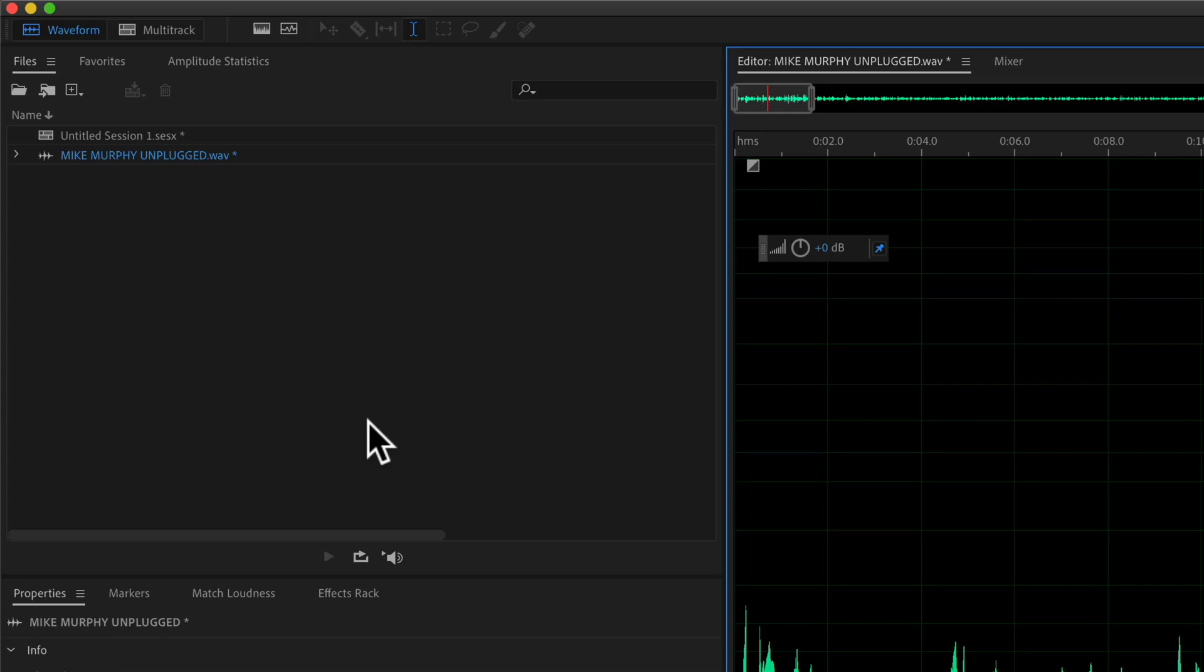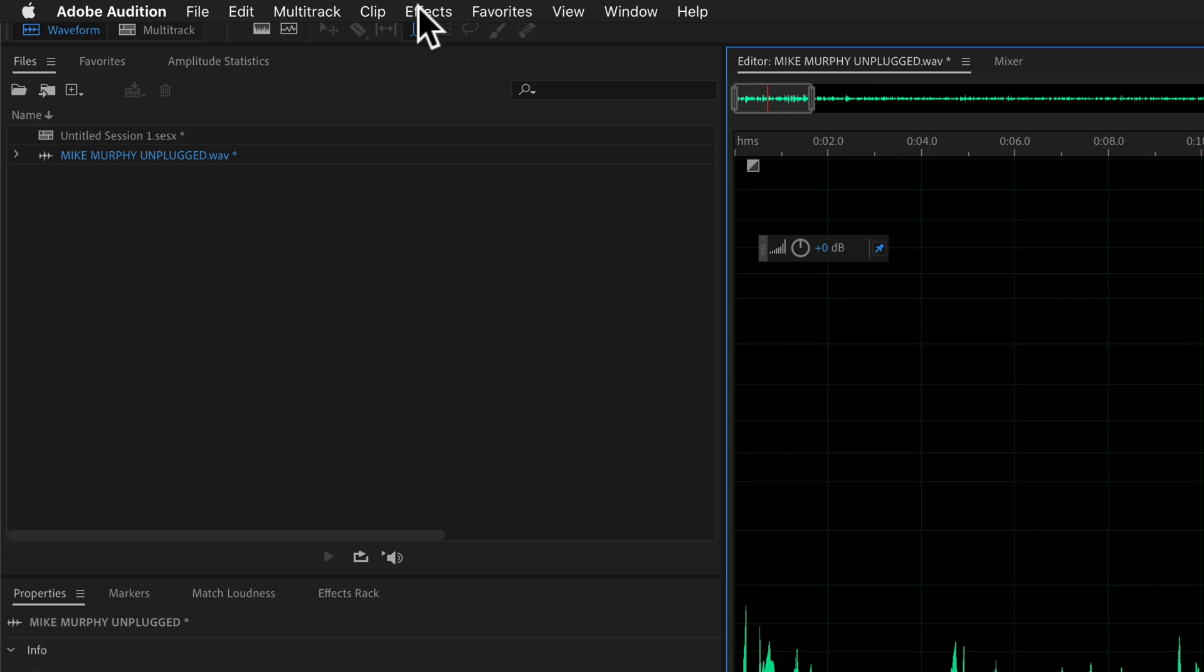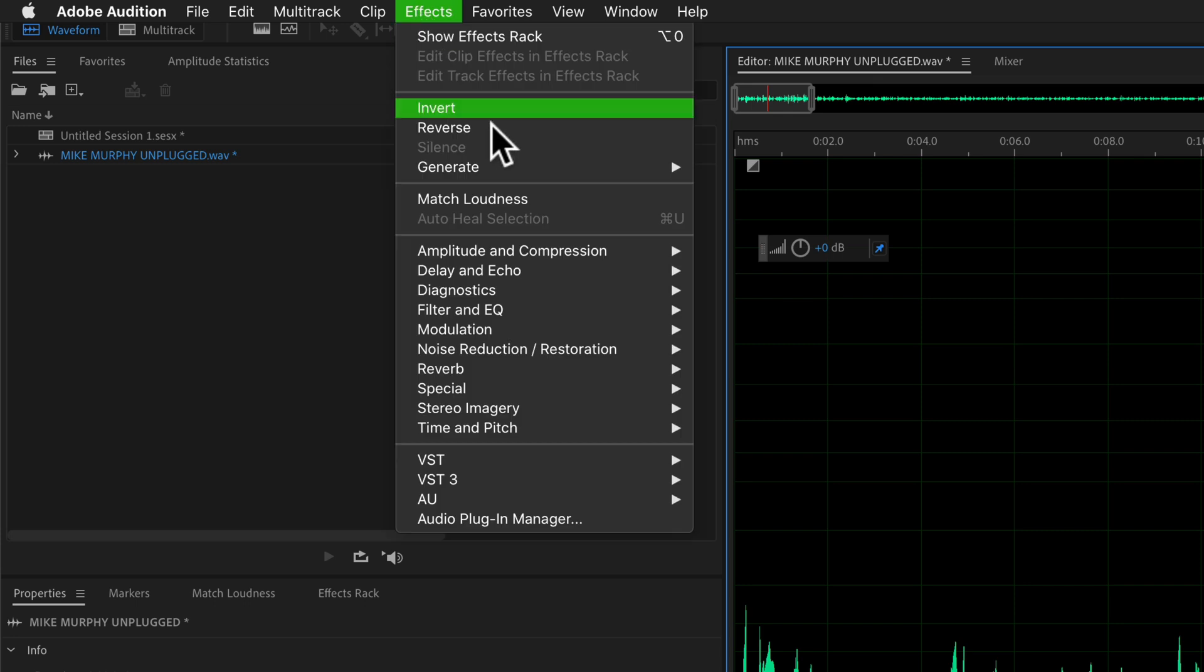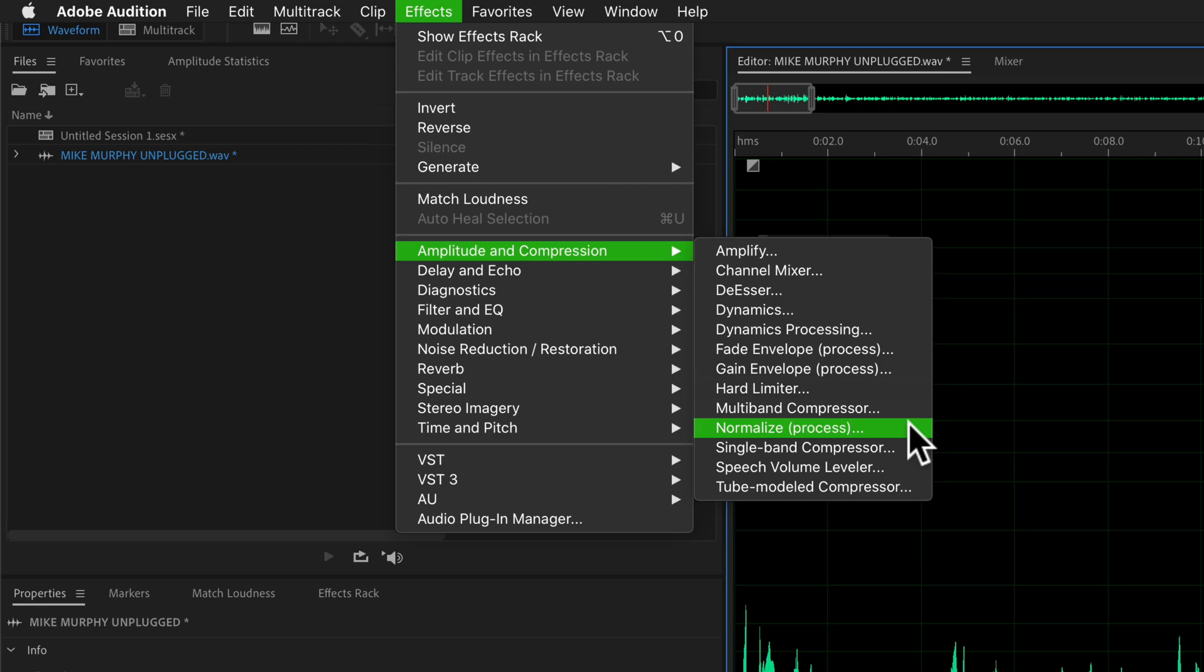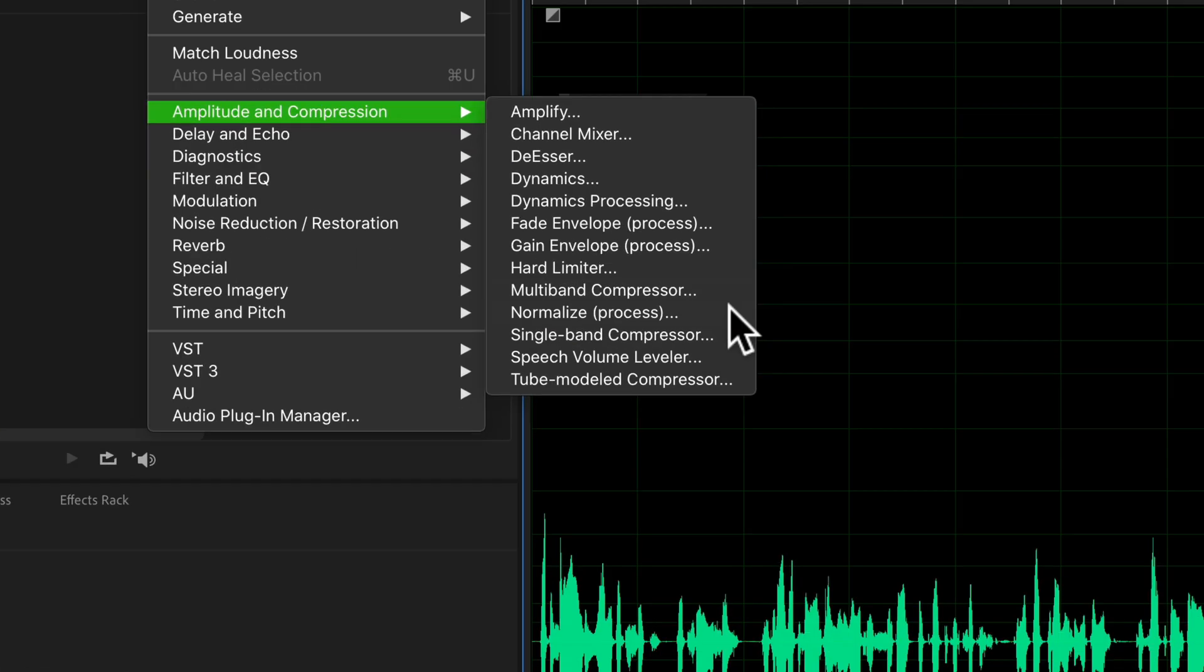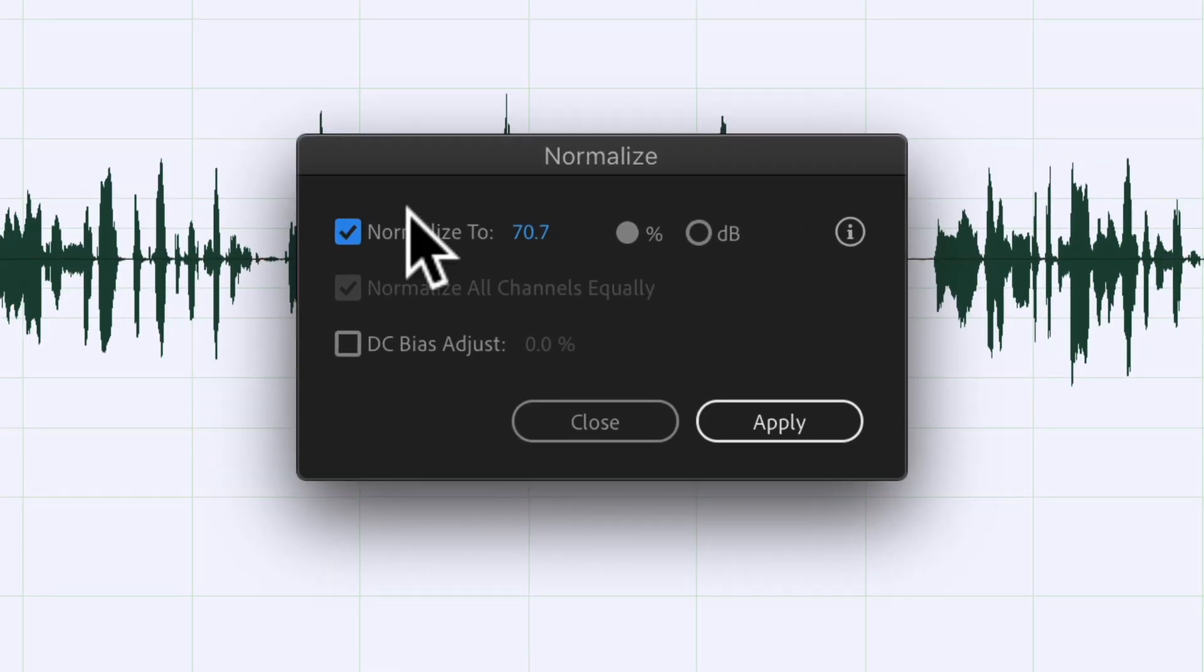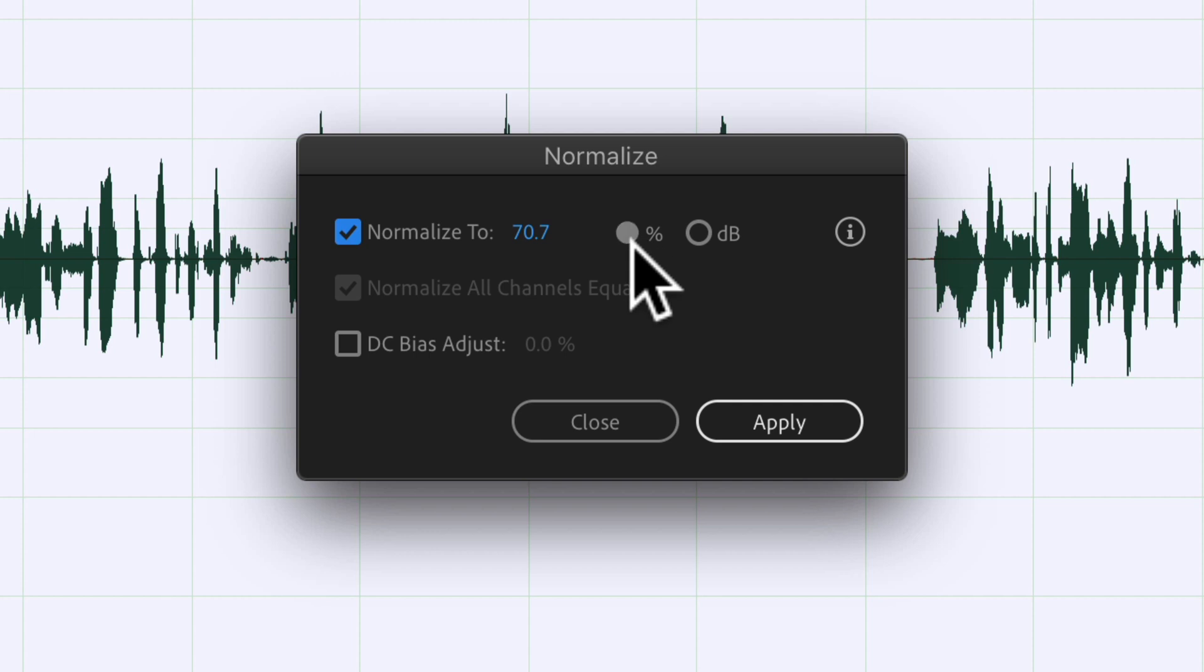The second way to apply the normalization effect is to come up to the effects menu, go to amplitude and compression, and select normalize process. Click on that. You have the option to normalize to a percentage or to dB. I'm going to recommend clicking on the dB.